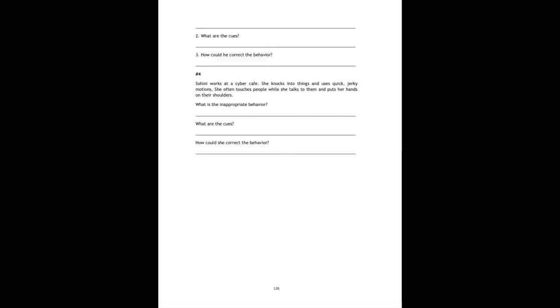That was our session today, in which we covered what non-verbal communication is, its uses, its types, how you can correct your behavior, and how you can send a message to someone without words through body language and body postures. I hope today's session was well understood. If you have any doubts regarding today's session, let me know and I will correct them. Okay students, have a nice day, take care.